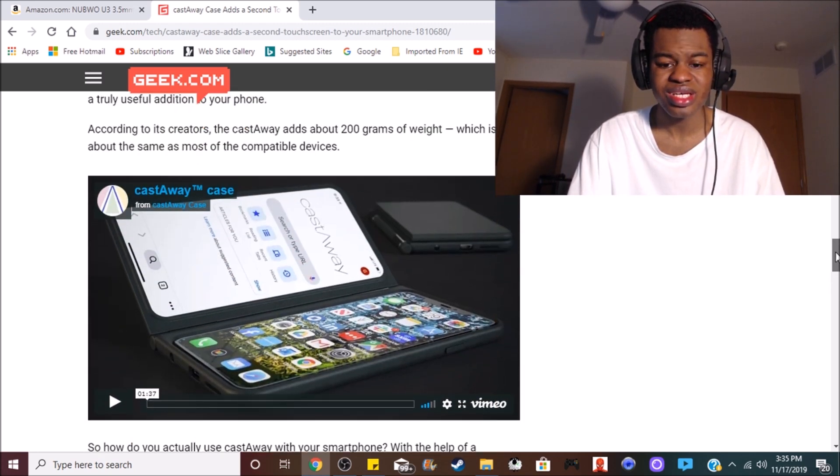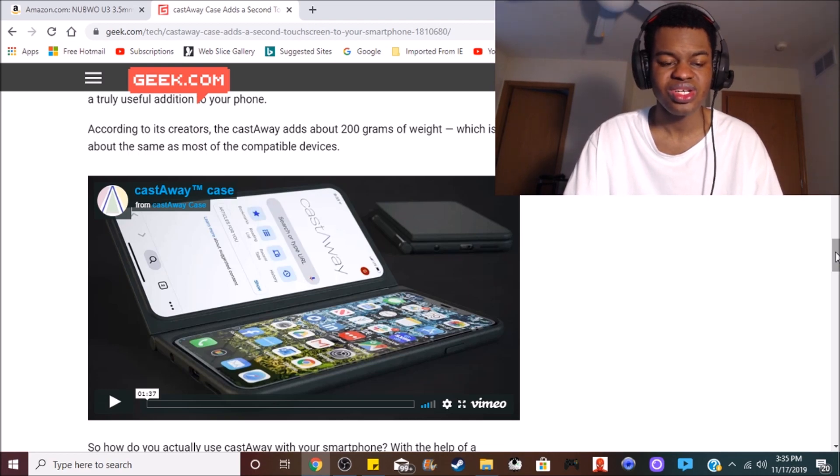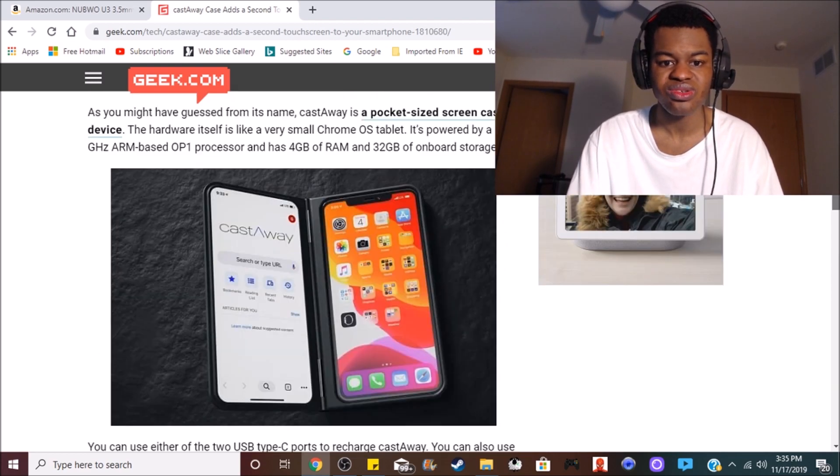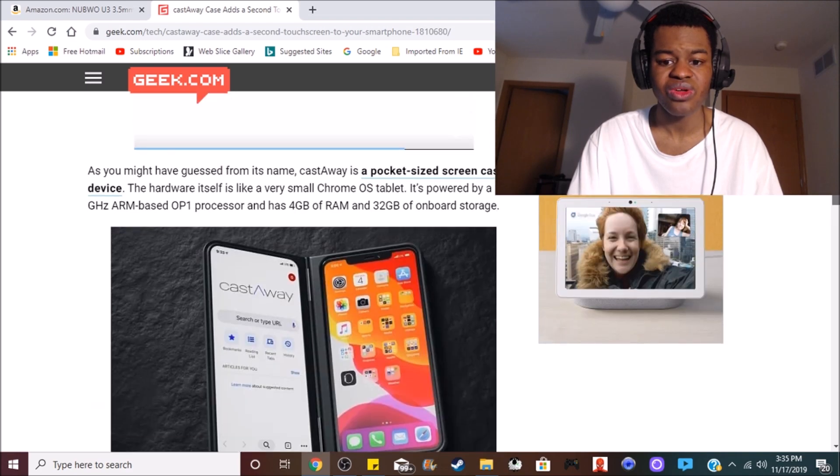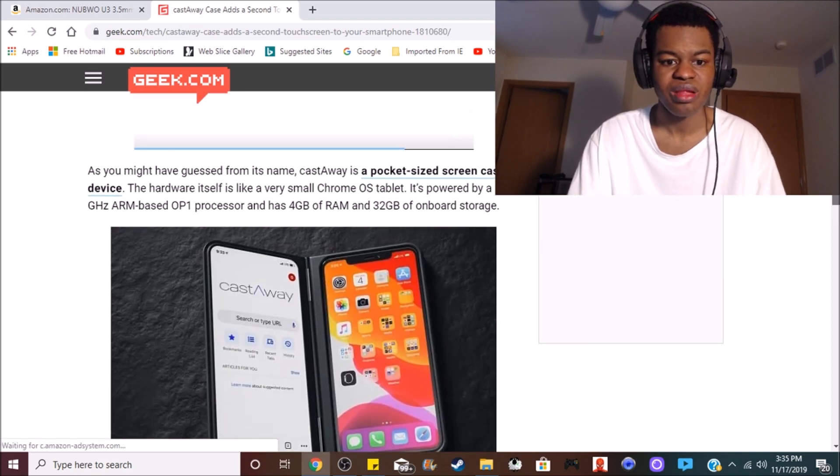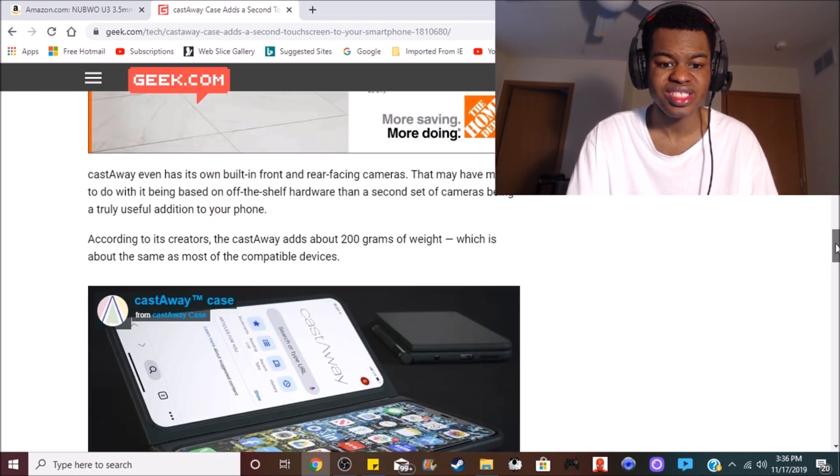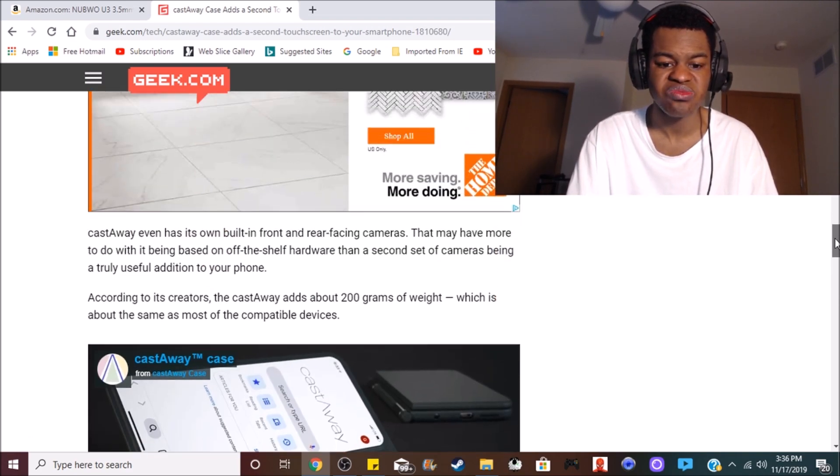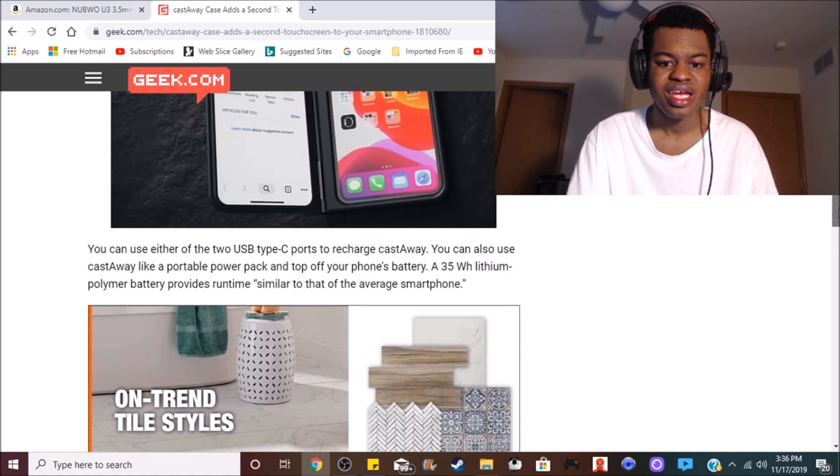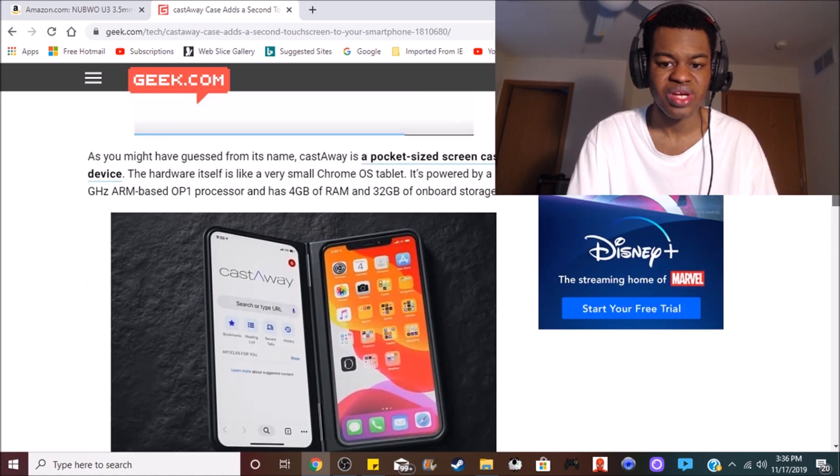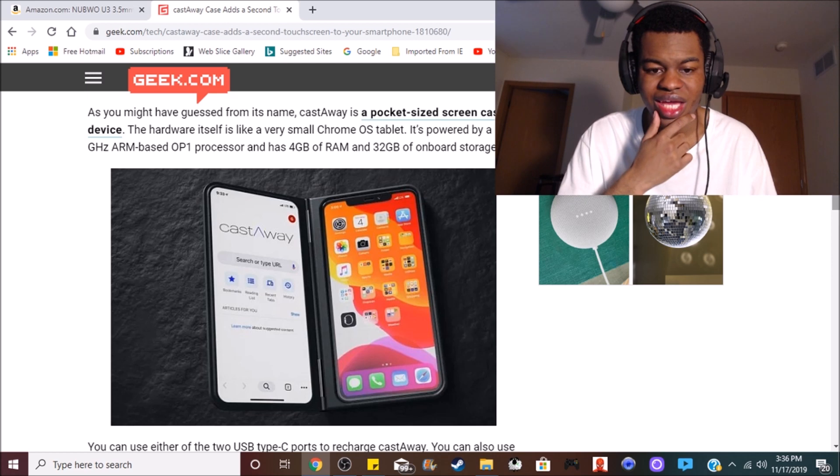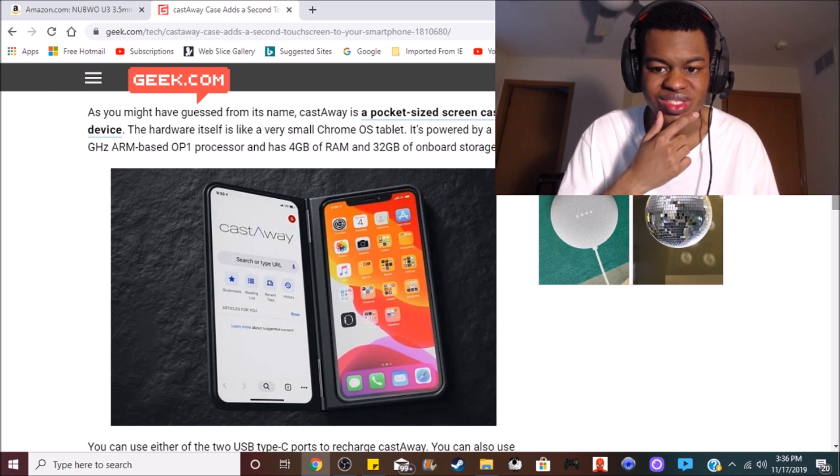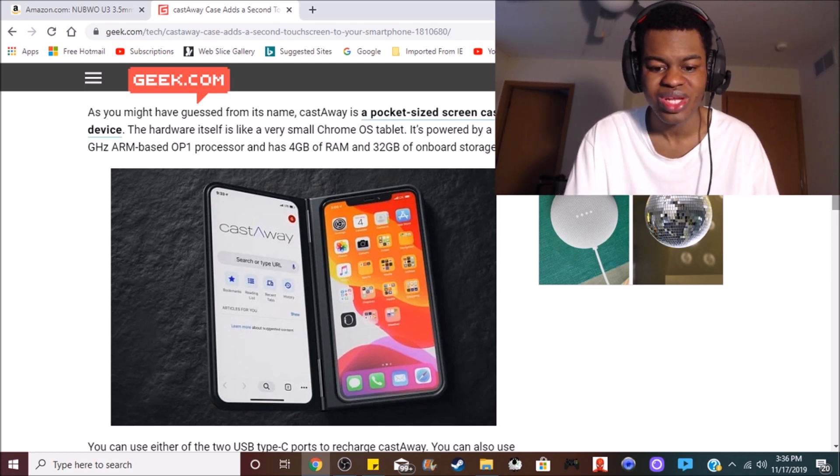So basically, what this thing is allowing you to do is to turn your smartphone into pretty much a foldable, in a way. I'm going to be watching this device, this new Castaway accessory, because it definitely does seem kind of interesting to me. I'm not going to lie to you guys.